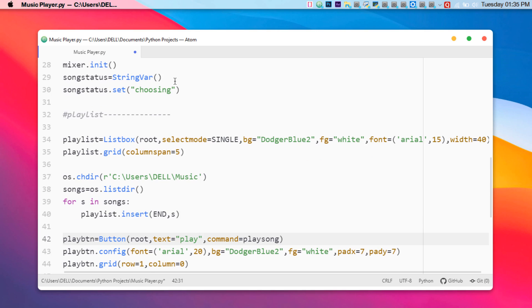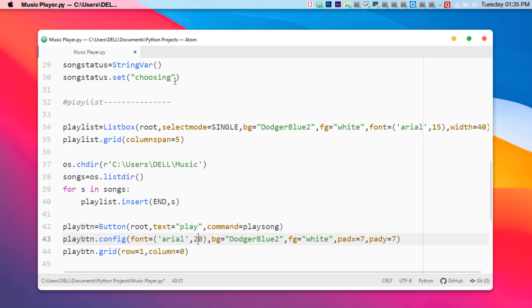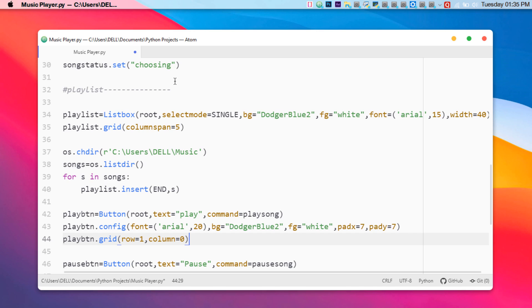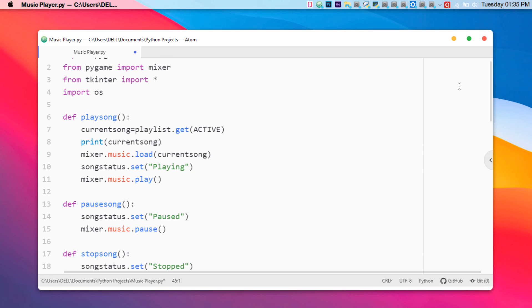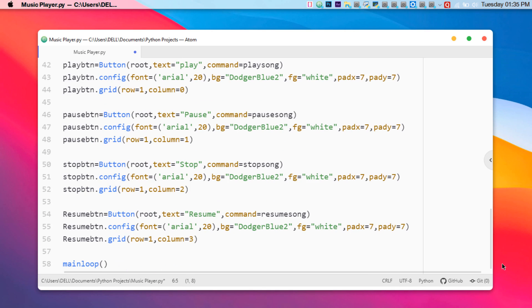We create buttons using the Tkinter module. Using config we can apply GUI styling elements. The grid method arranges the buttons with proper spacing. One button is set up for pause with its command set to 'pause_song'. This command directly refers to the pause function we defined earlier — that's how the button is linked to the function.